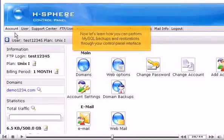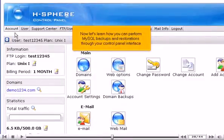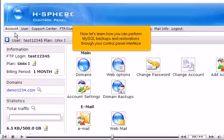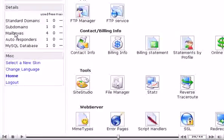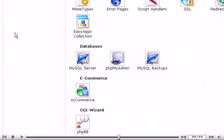Now let's learn how you can perform MySQL backups and restorations through your control panel interface. Scroll down. Click MySQL backups icon here.